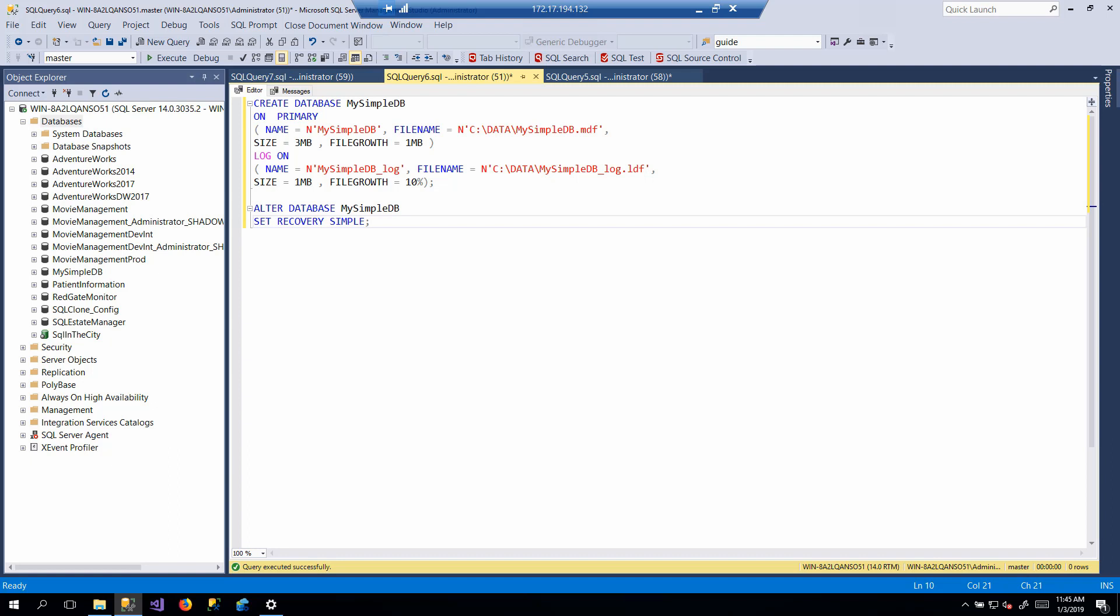I mentioned earlier about the compatibility level. You can make that same change using the alter database command to change the compatibility level. A lot of the other ones, containment type, some of the other options, can all be modified using the alter database command.